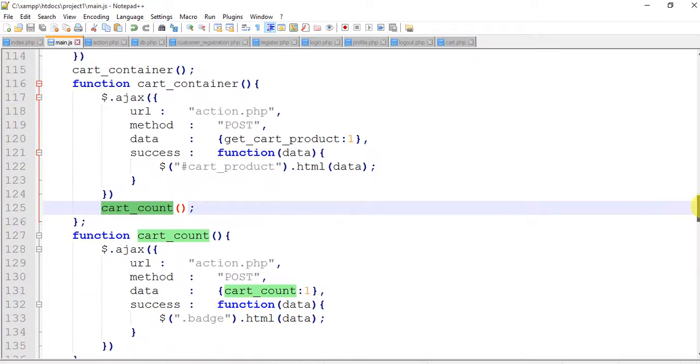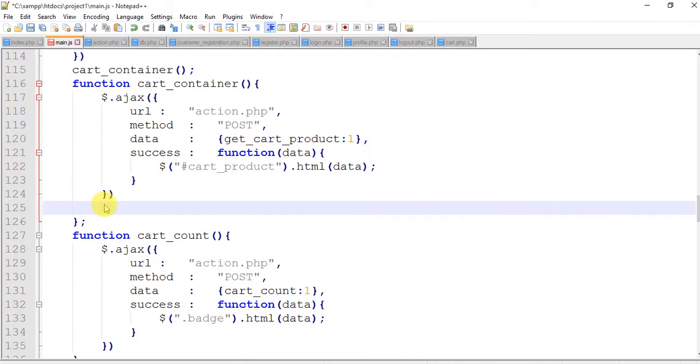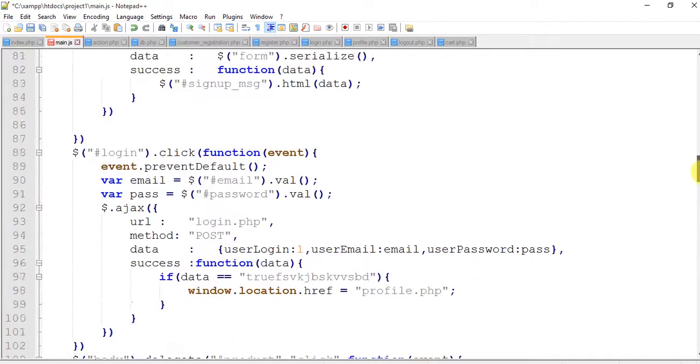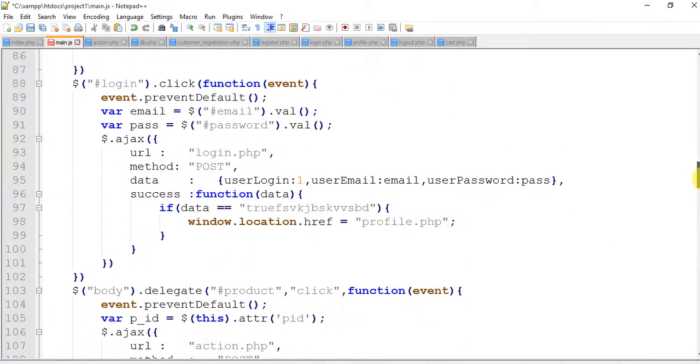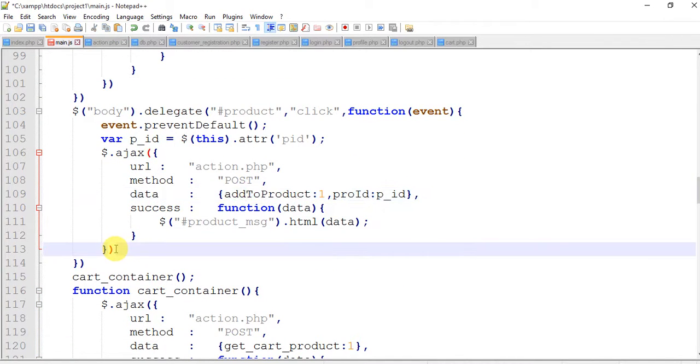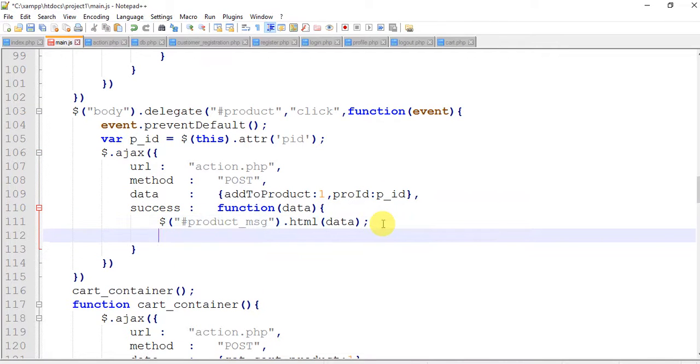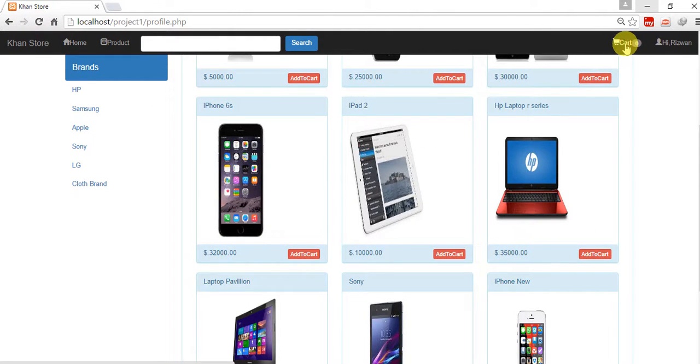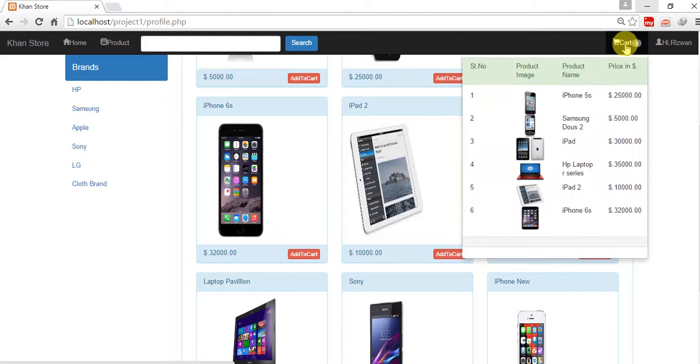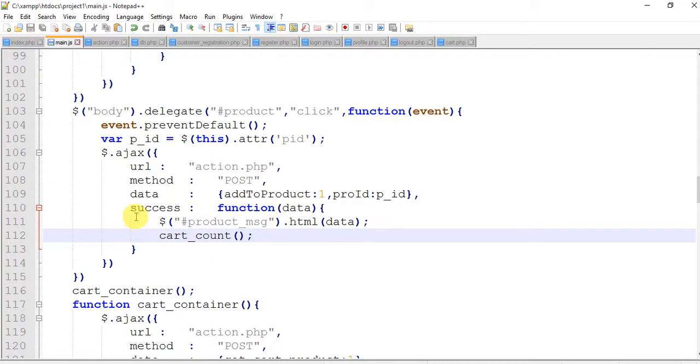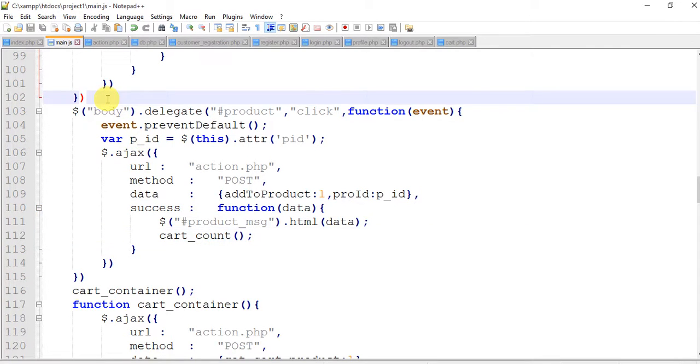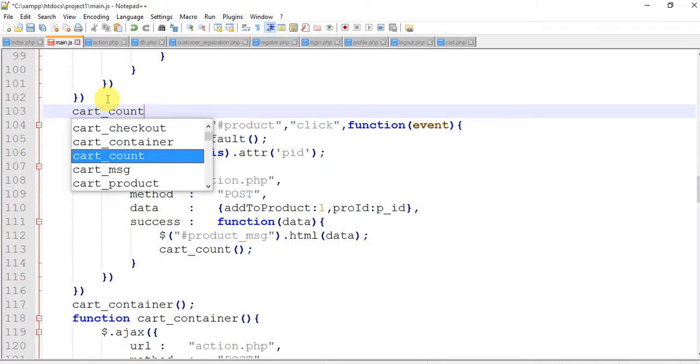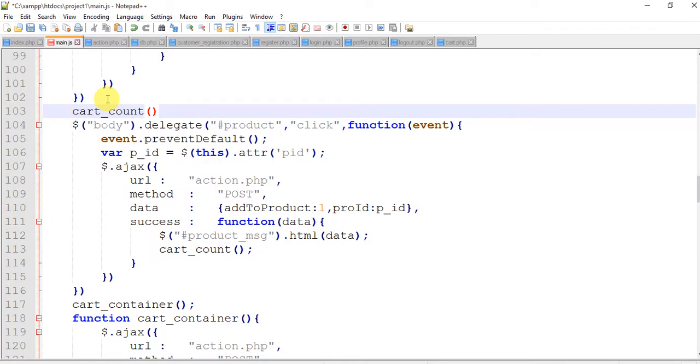This cart_count, copy this function, actually cut from here and move. Where is add_to_cart? This is add_to_cart. Here is our Ajax, here is our function success. Just paste it here, save. Refresh. Now this is zero. We can call here cart_count. Save.